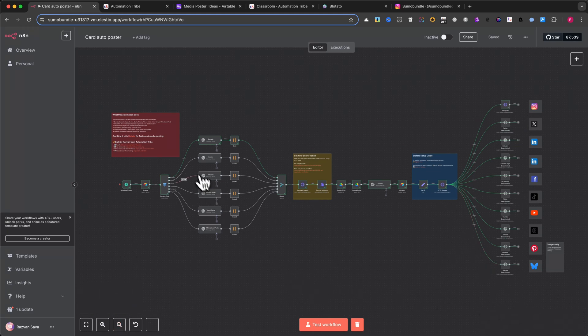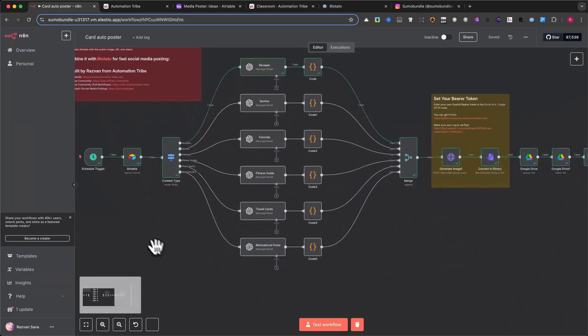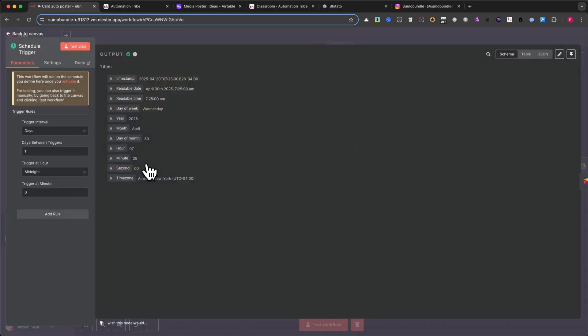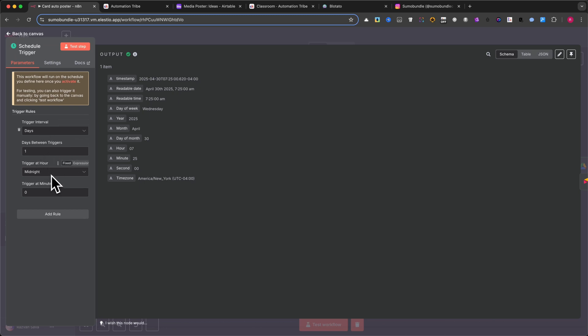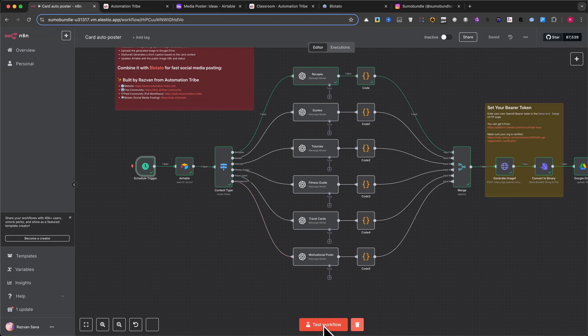Now let me walk you through how this automation is built and what each part does. Step 1: Schedule Trigger. This node controls when your automation runs. Right now it's set to run once per day at midnight, but you can change that to run every few hours if you want more content generated. For testing, you can click Test Workflow to run it manually.